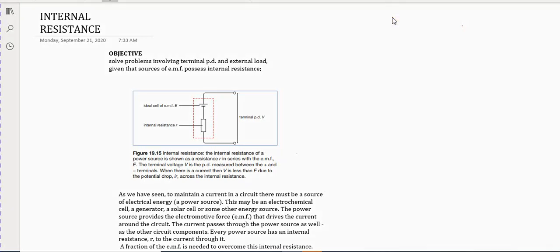For today's lesson we're going to look at a concept in electricity that we refer to as internal resistance. By nature, we know that resistance has to do with the opposition to the flow of charge. Internal resistance has to do with any electrical component — any electrical component will have an internal resistance.